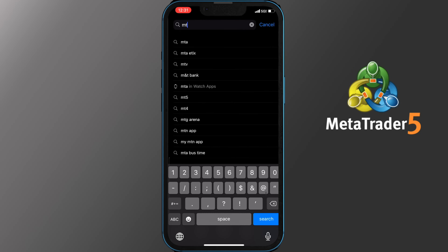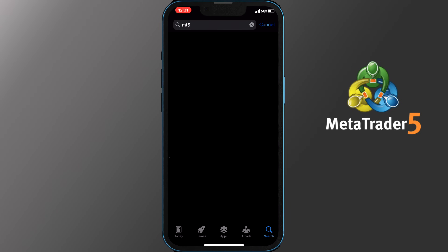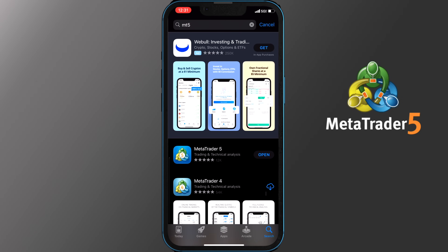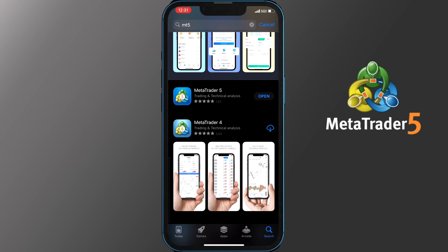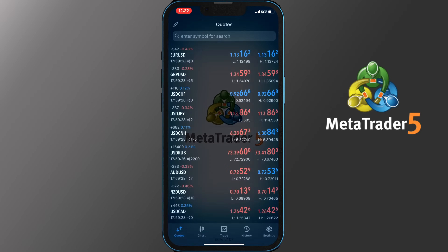To start on the MT5 mobile version you will need to download the MT5 application. To do that simply open your app store and search for MT5 — it's really hard to miss. Regardless of what broker you may have chosen to create an account with, there's only one application to download.